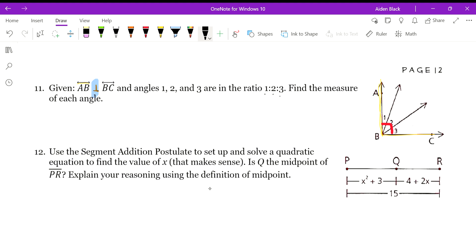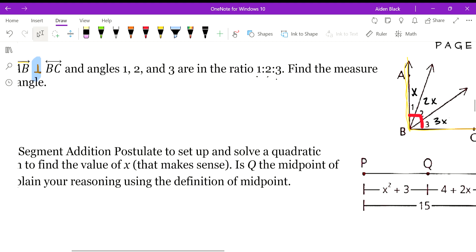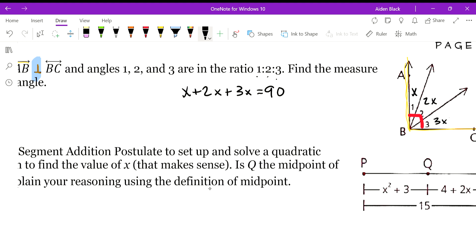The way to think about this ratio is you have that many parts: 1, 2, and 3. So if angle 1 is x, angle 2 is 2x, and angle 3 would be 3x. They add up to six parts total, and all three together equal 90 degrees. Adding them up and solving for x, we get x equals 15.